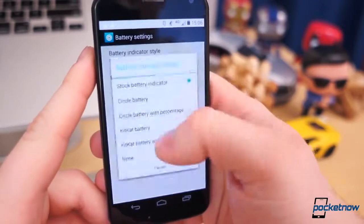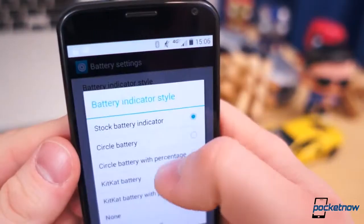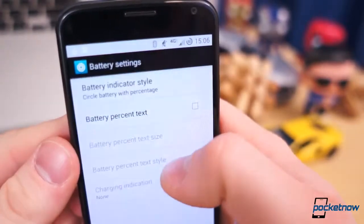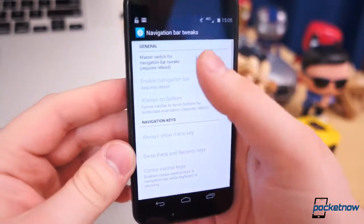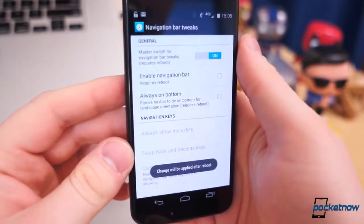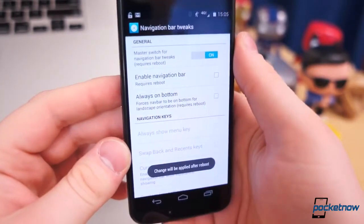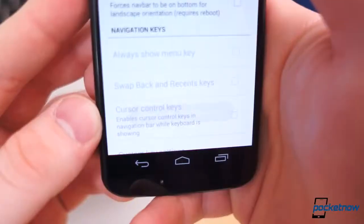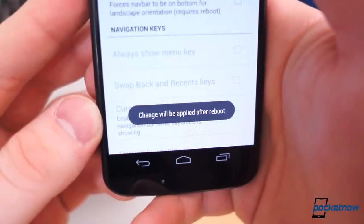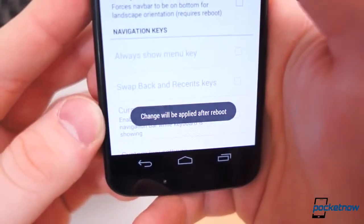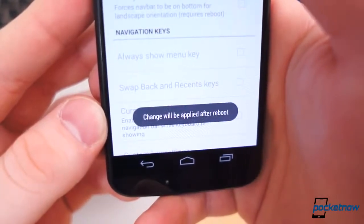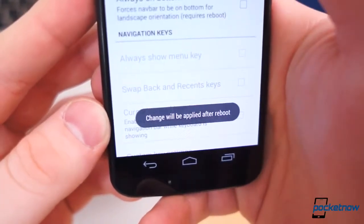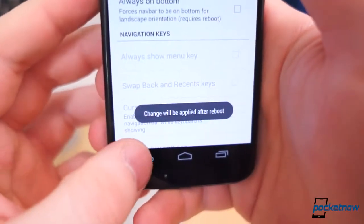Sift through the different submenus, tweak the appearance of all the things you'd like, and reboot. Again, not all tweaks require a reboot, but enabling some features may. So to save yourself some time and some reboots, check through everything the first time around to see what will require a reboot.